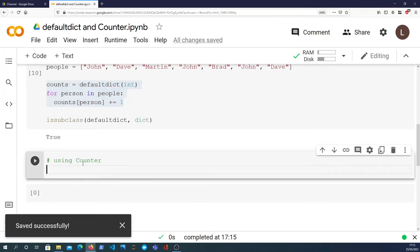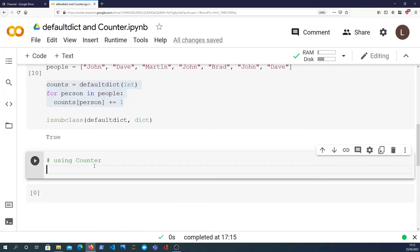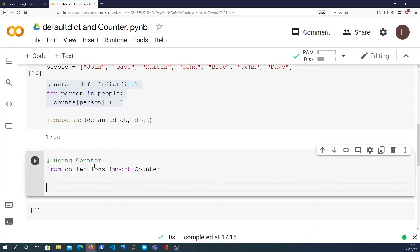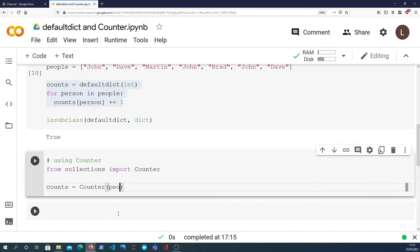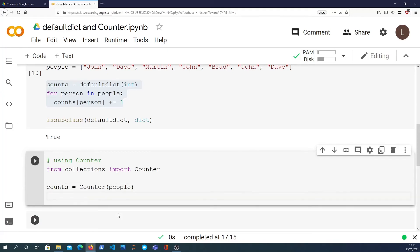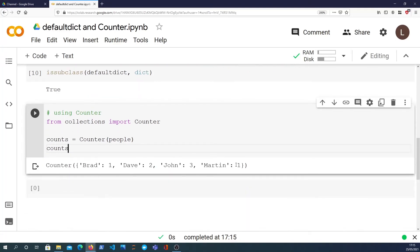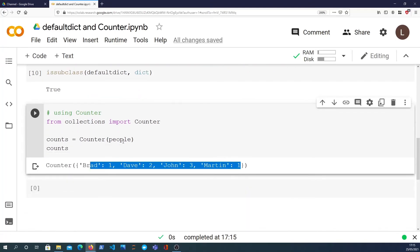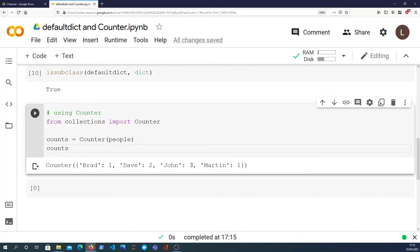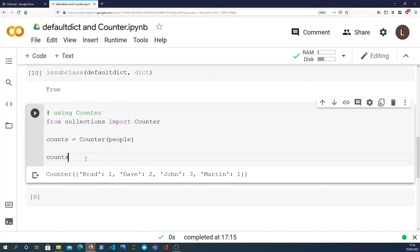But now I want to show you something very handy in Python to know about, and that's the counter class. And I'll say from collections import counter. And it becomes a simple one-liner. The counts, we instantiate a counter instance and we pass in the people list. And we can then look at that. And it's already done the counts for us. So the counter just takes in a sequence and it will count up the occurrences of each item in that sequence. John again has three, and same for the rest of these values.